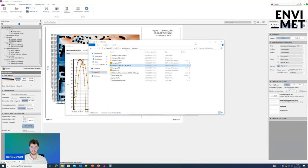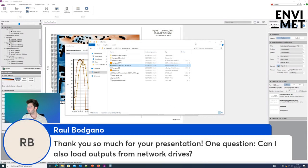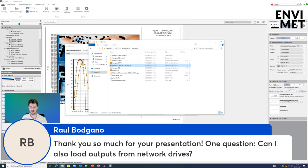Are there any questions? Raul Bogdano asks: can I also load outputs from network drives? Yes, you can. When you run your simulations, you can write directly onto network drives. If you're working in a larger project with different people in your group and have a server in your network, you can set the output folder in your simulation directly to the network drive, so you won't have to copy everything from different machines — everyone can access it easily.